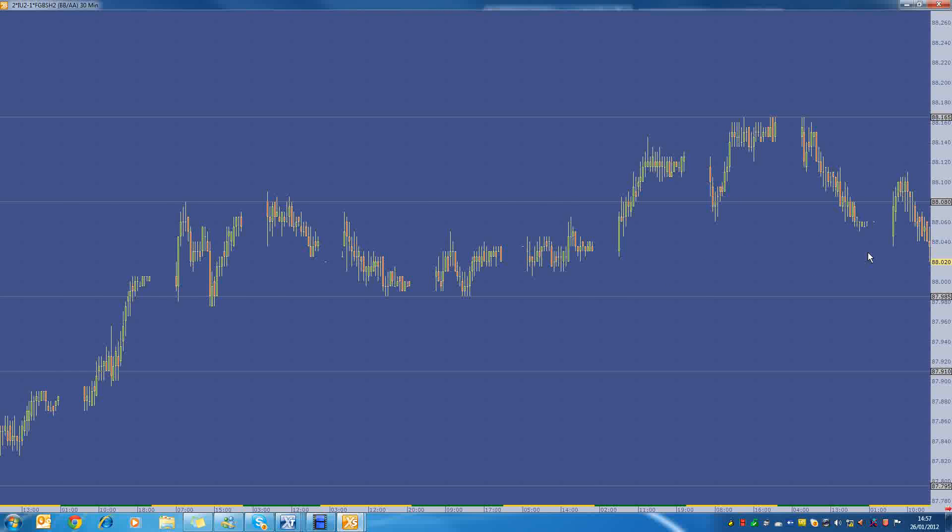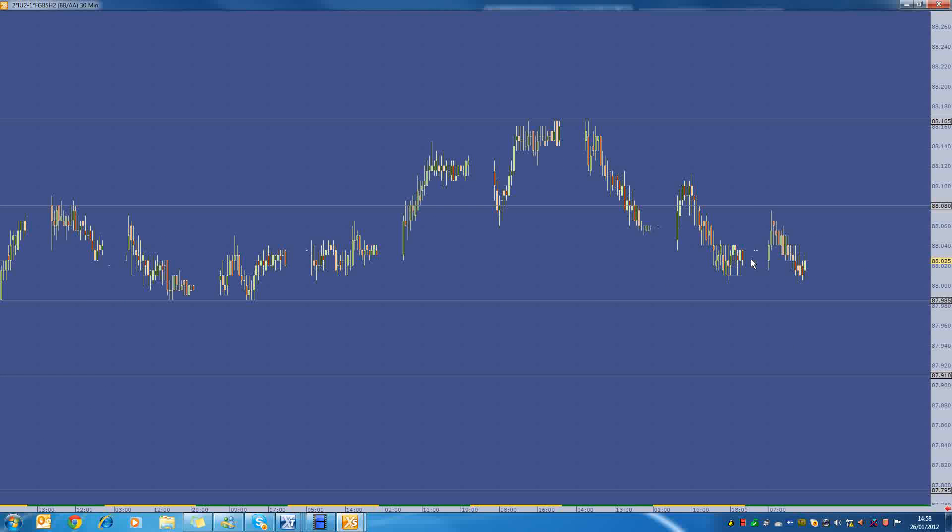I think the best thing to do right now is just play it small. And really sort of try to see where it really finds value. And then just take it from there. Well, until next time, good luck with trading.